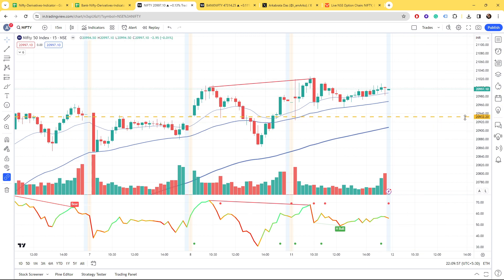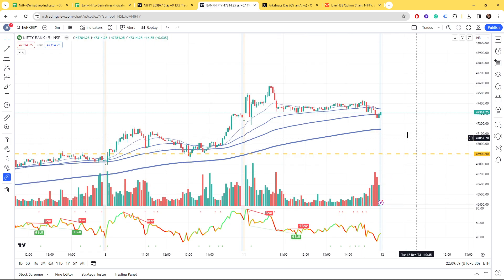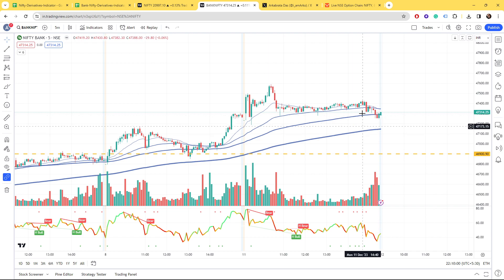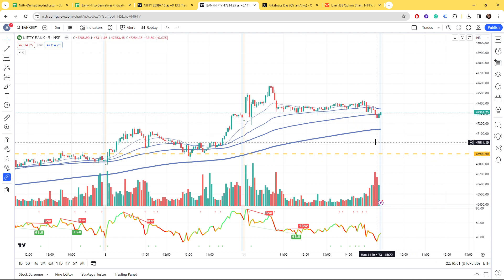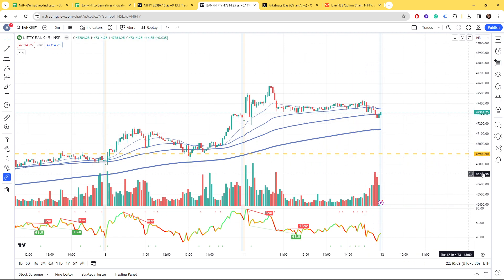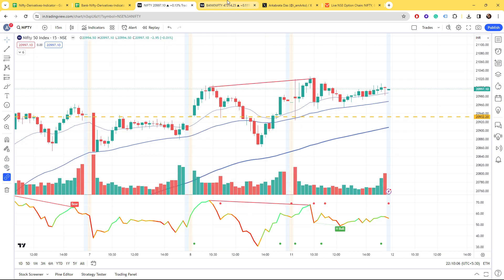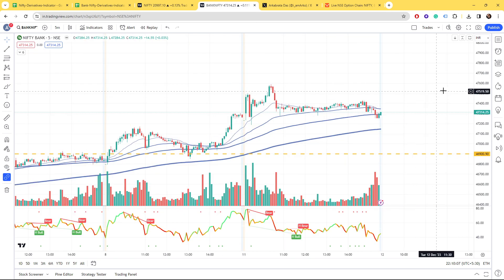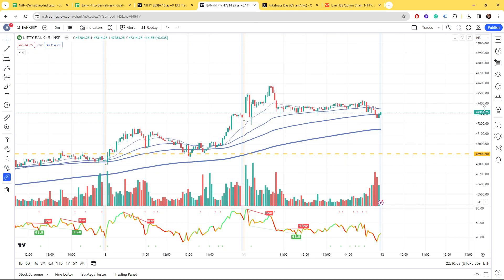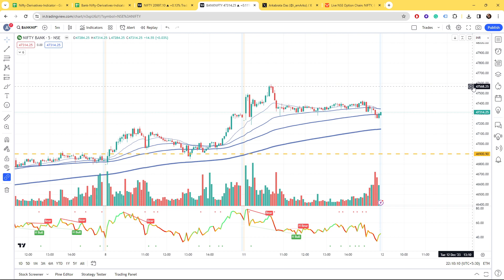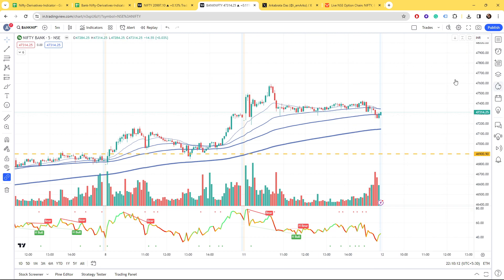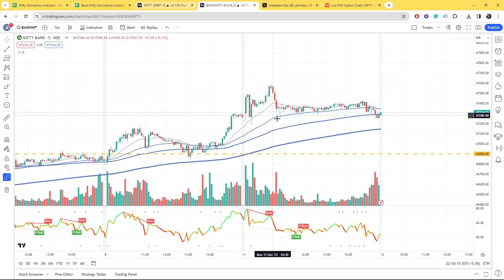And above, we will take resistance at 47,500 to 600 because 47,500 call writers are present. If we talk about Fin Nifty, since it doesn't have volume, we can't see some concentration of the volume.